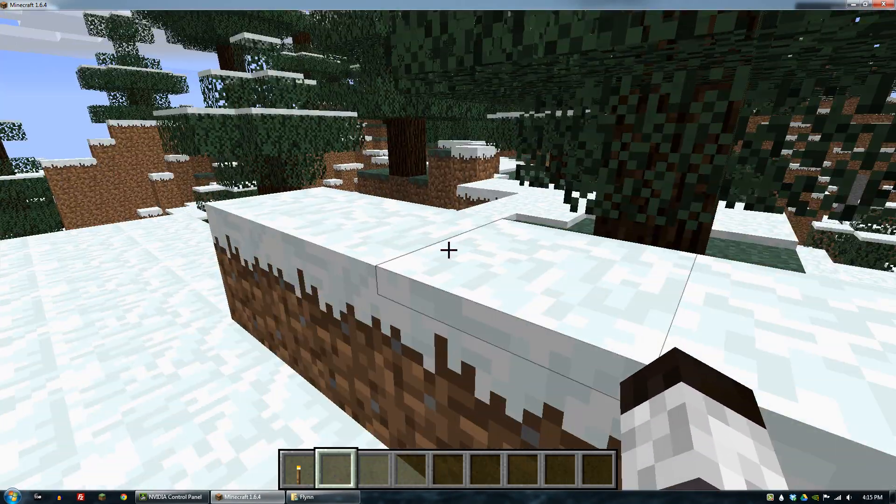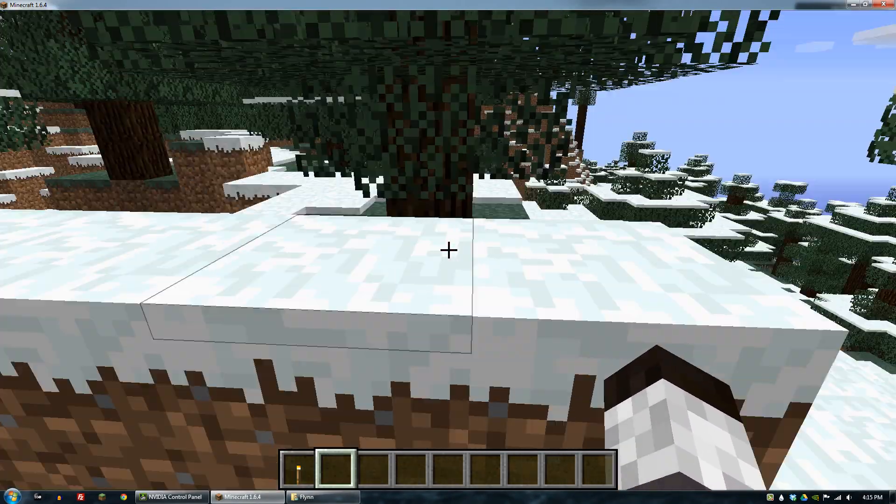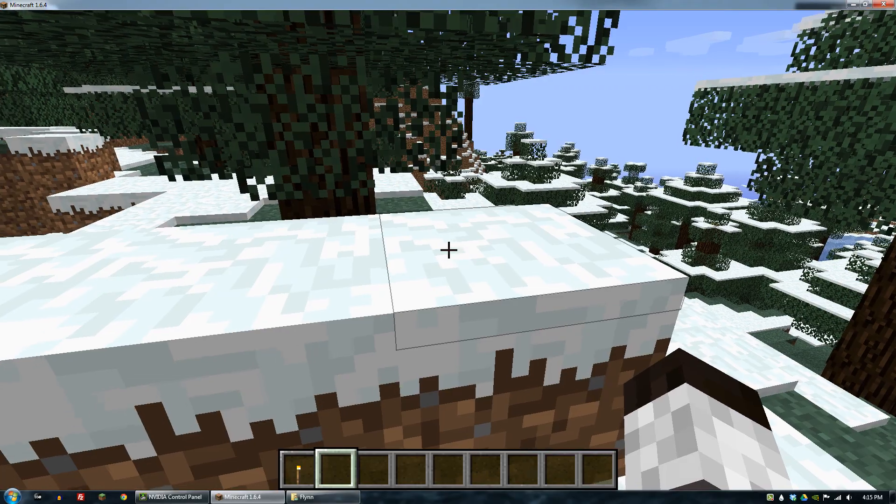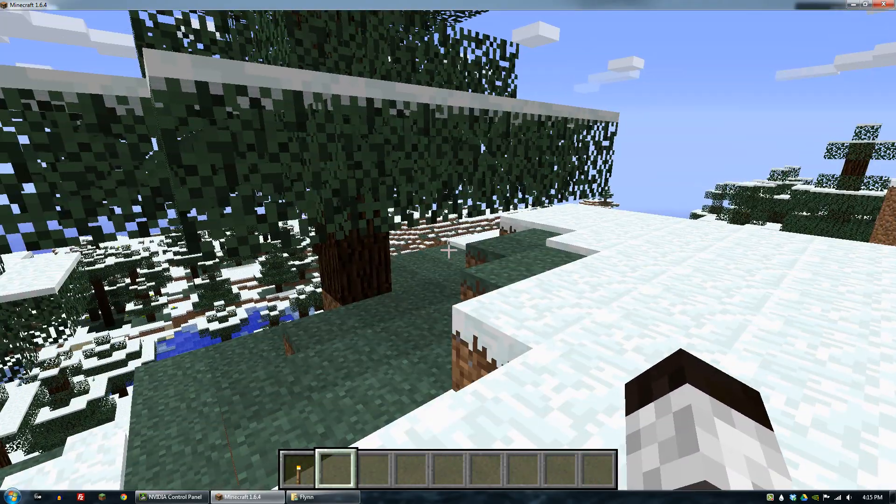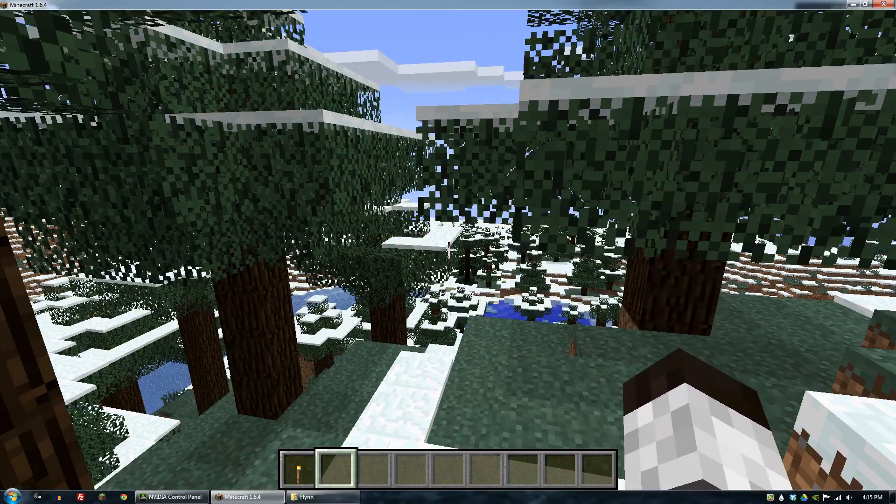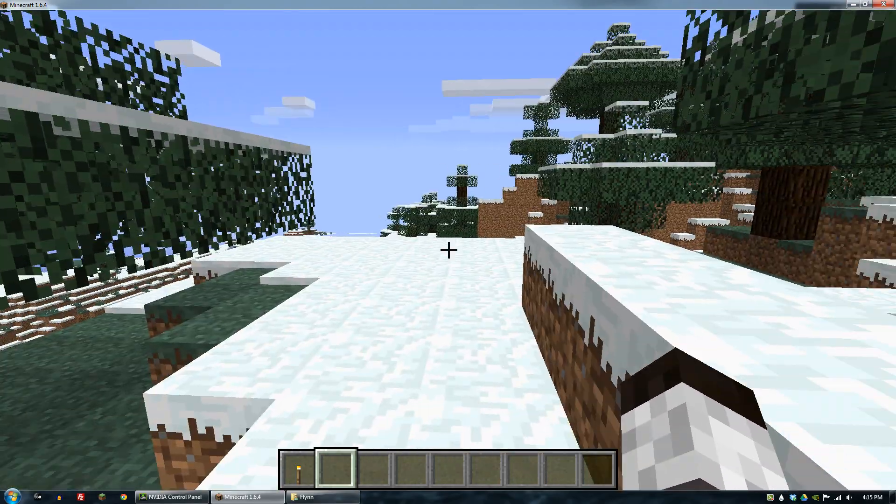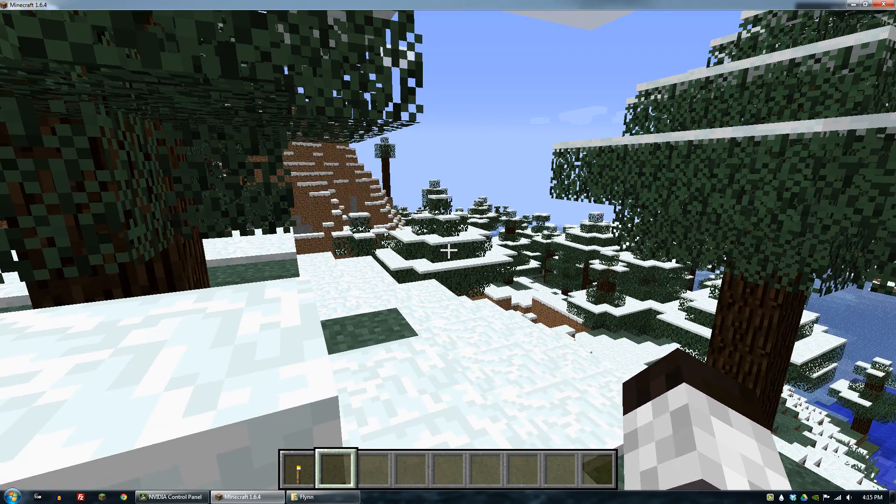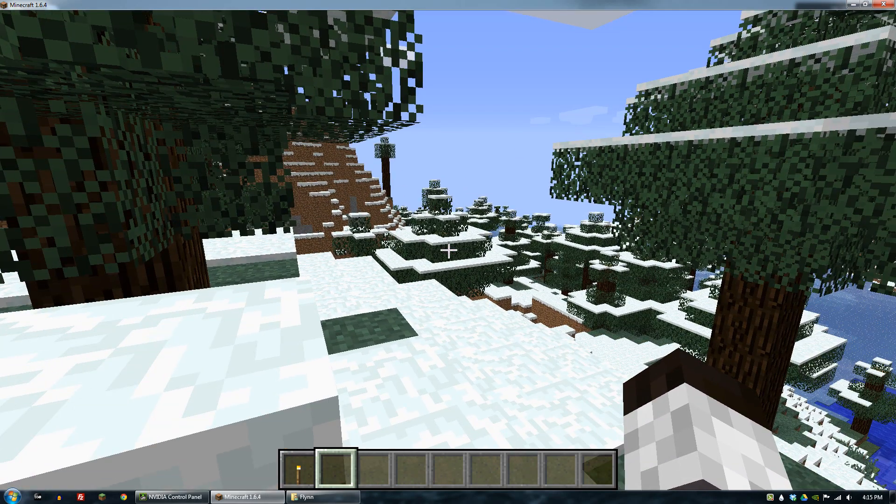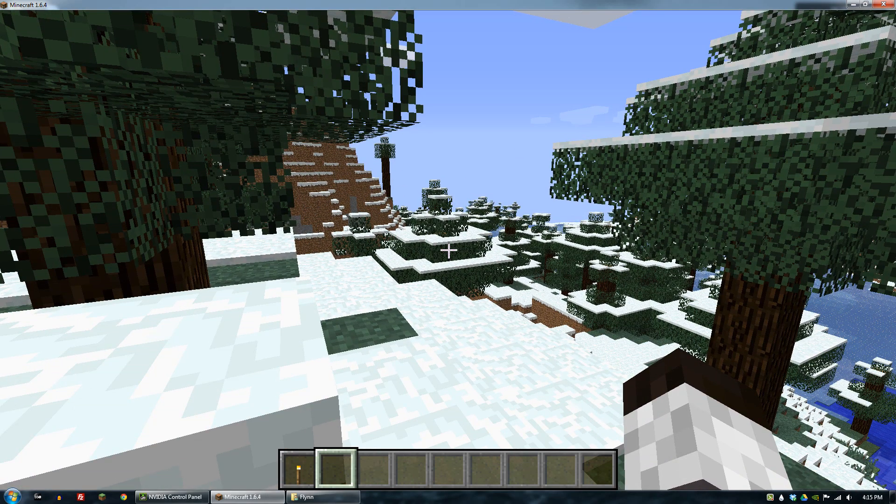And so once you're in Minecraft again you'll see that basically the blinking is gone, and as long as you leave threaded optimization off for Minecraft you shouldn't experience that issue.